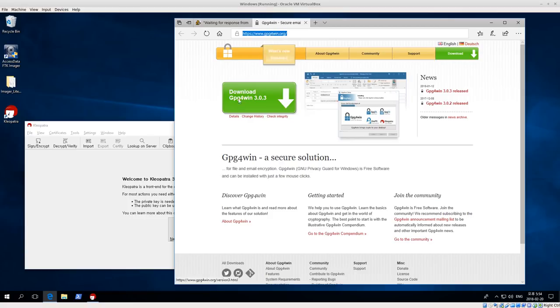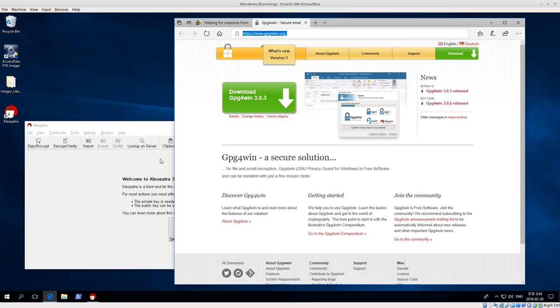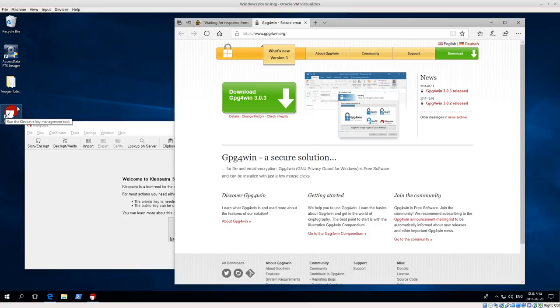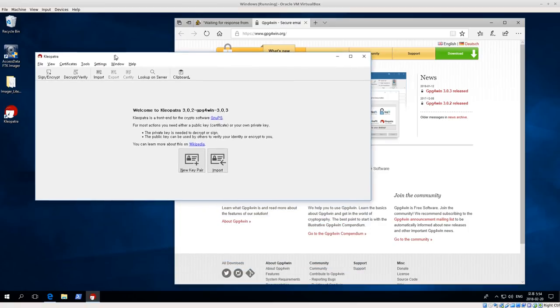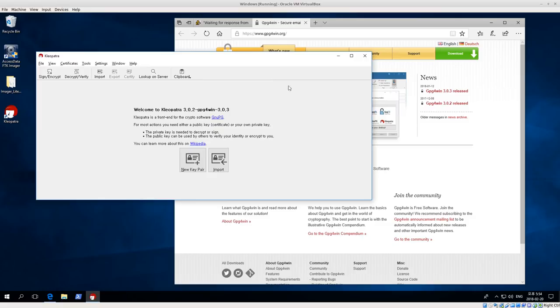That's where you can see this big green button that says download. The current version is 3.0.3. After you download the installer and install like normal, one of the tools that come with GPG for Win is called Cleopatra, and it has this red-haired icon. If you open it up, it looks something like this.